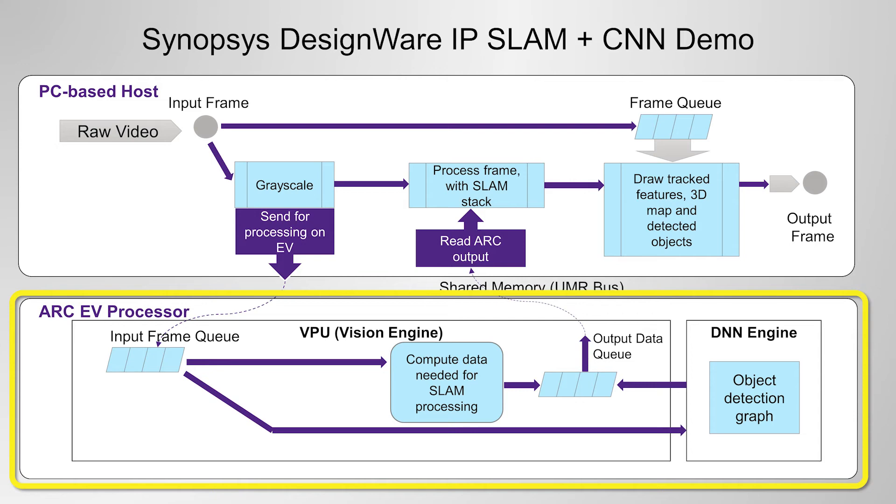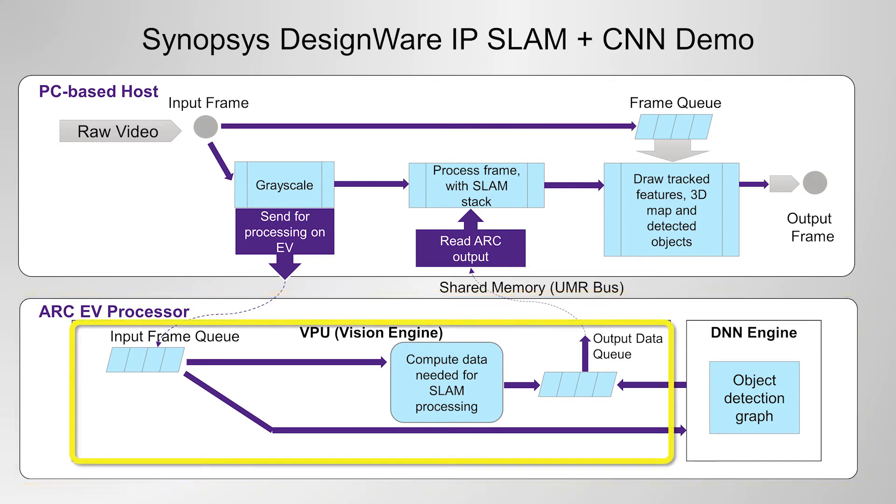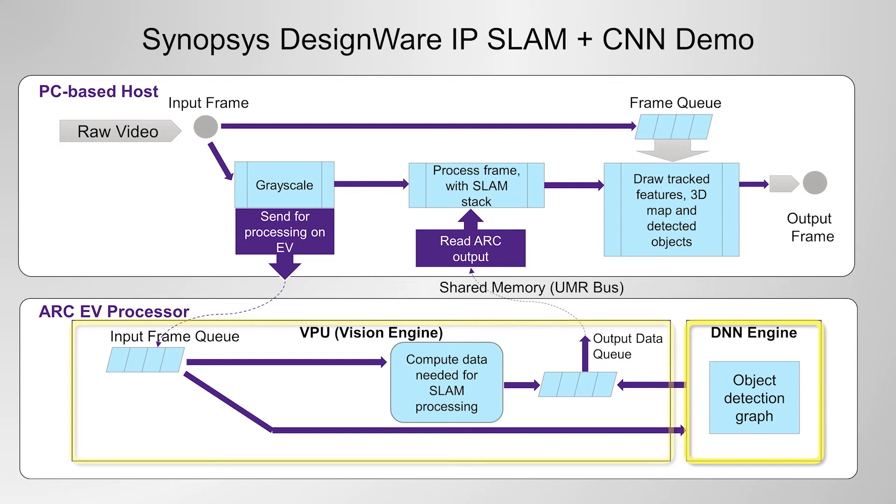SLAM acceleration is not the only thing done by the EV processor in this demo. VPU is working simultaneously with the DNN engine, but on independent tasks. The VPU processes the image data which is needed for SLAM processing, and the DNN engine runs the 3D object detection CNN graph.